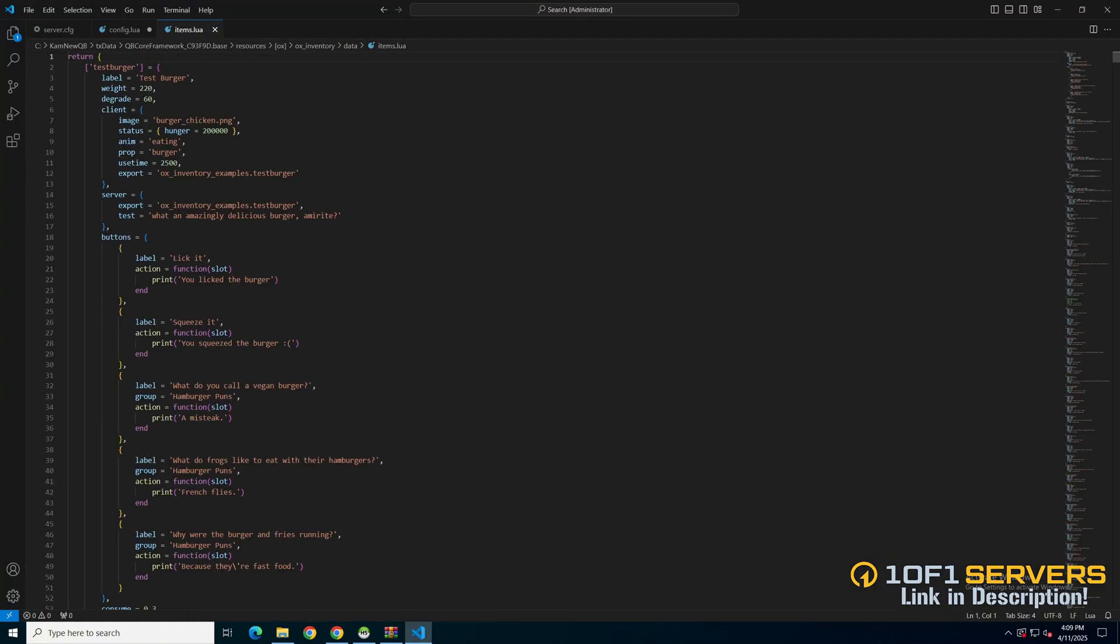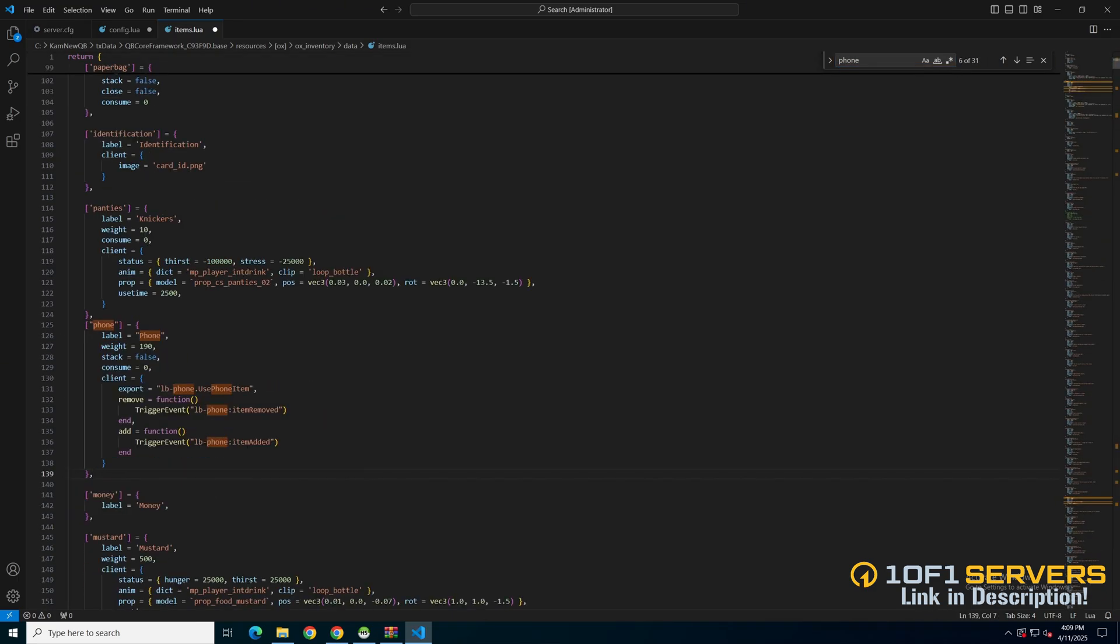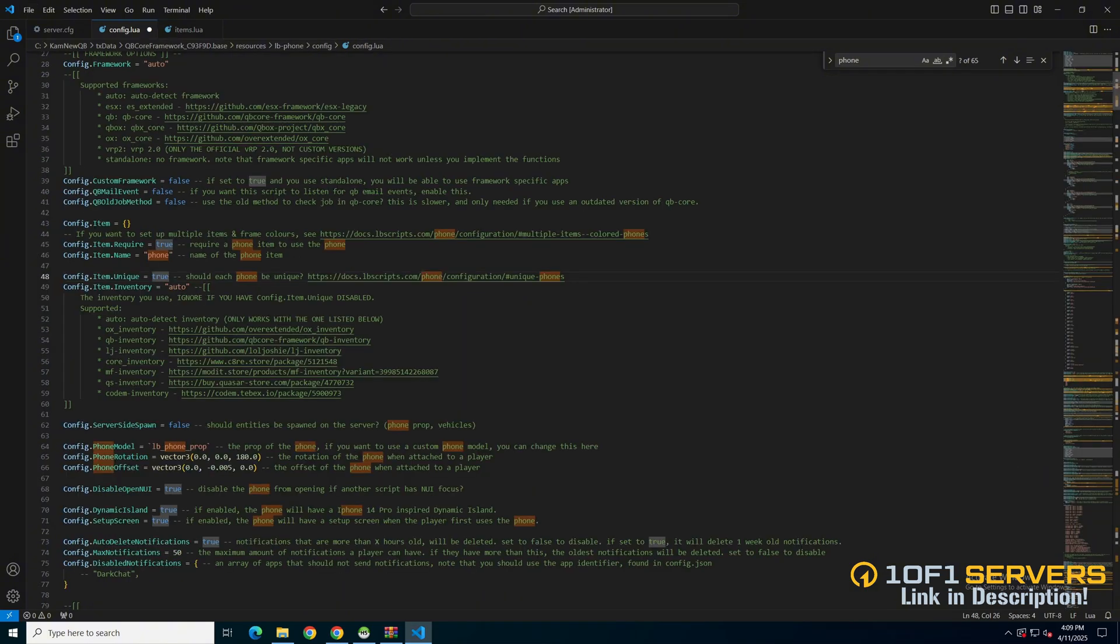Then use Ctrl F to search for the phone. And replace it with what I copied.